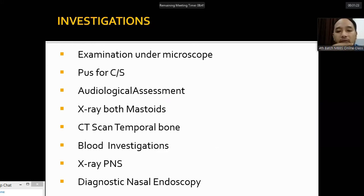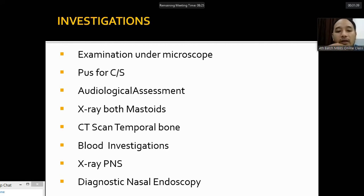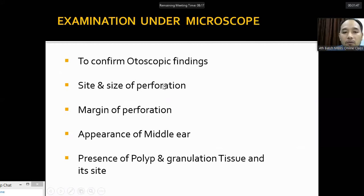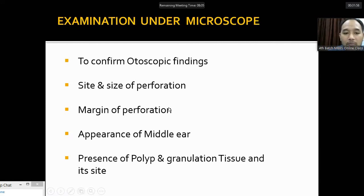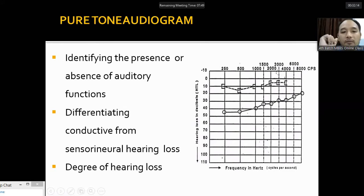Investigations for chronic otitis media include examination under microscope, pus culture and sensitivity, audiological assessment, X-ray and CT scan of temporal bone, general blood investigations, X-ray PNS to rule out nasal pathology, and diagnostic nasal endoscopy. Under the microscope, we confirm otoscopy findings, locate site and size of perforation, assess margins, view the middle ear cavity through the perforation, and identify polyps or granulation tissue.